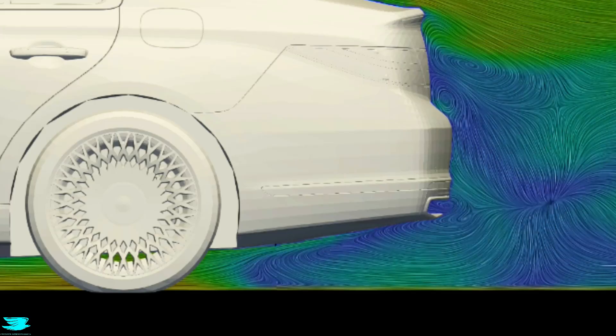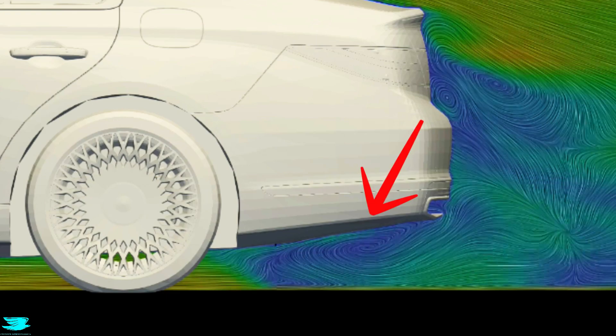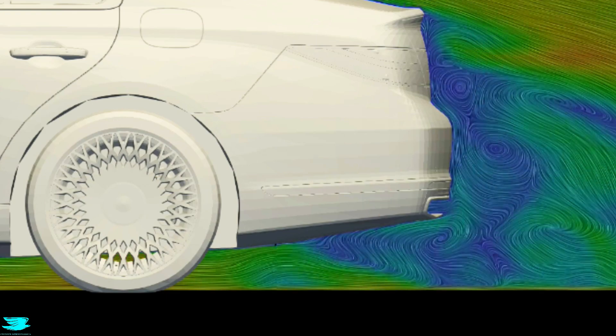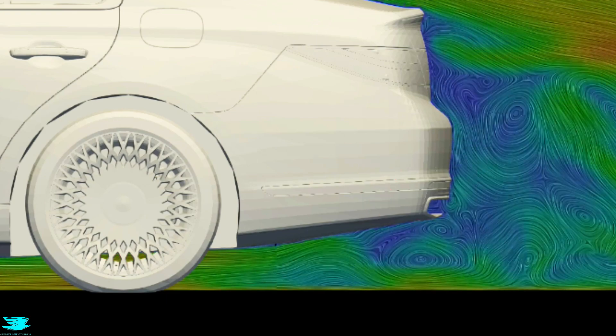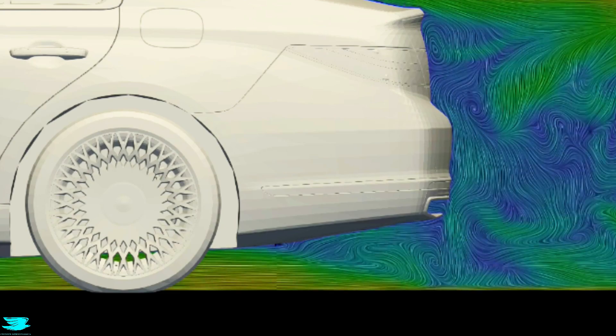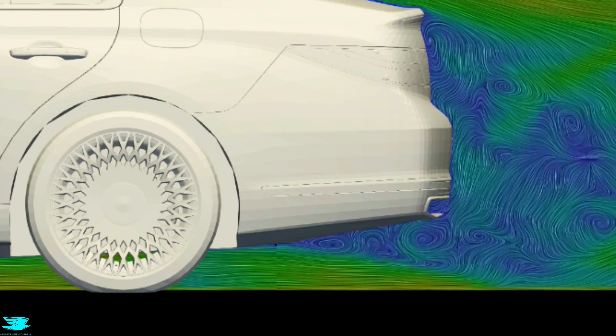This right here is a major reason why the G90's drag coefficient is so low. Whoever designed the diffuser did a great job here. Moving over half a meter to the left, the diffuser now isn't working as well, but it is still a lot better than many other cars. The diffuser is a key reason for this car's goodness.